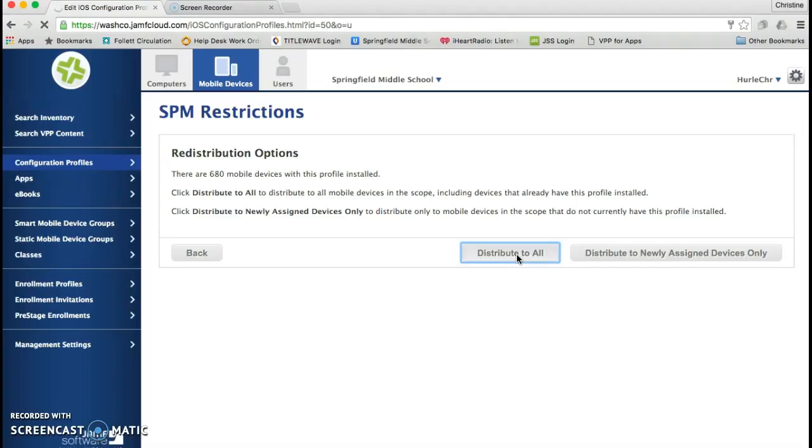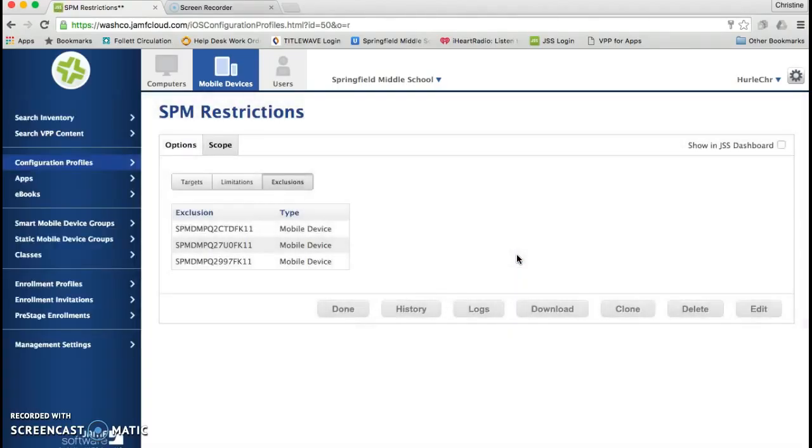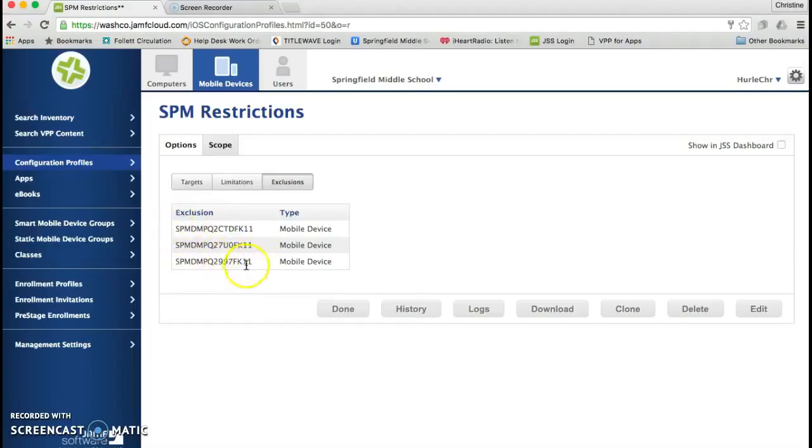And it's going to redistribute this profile to all of the devices in the school. And you will see now that this mobile device, the one I just added right here, this iPad is now excluded from this profile.